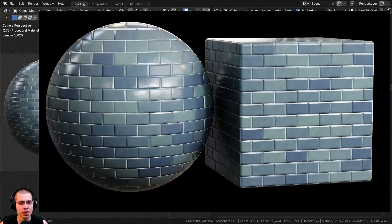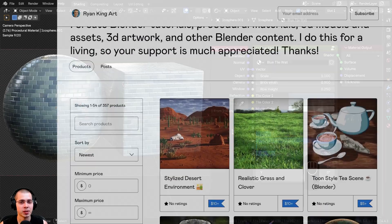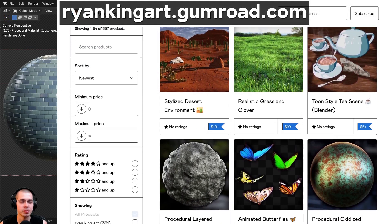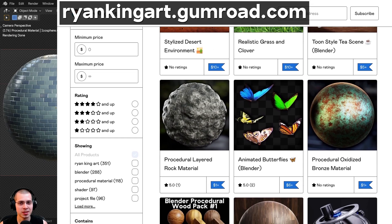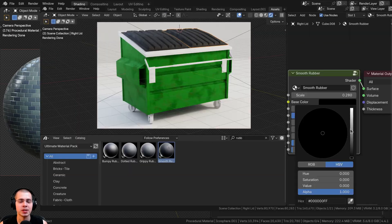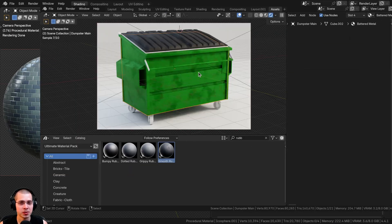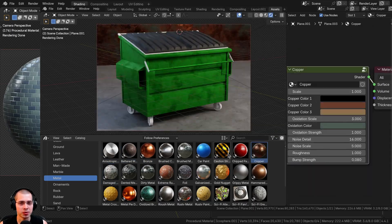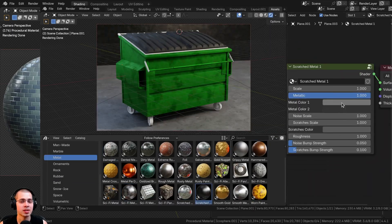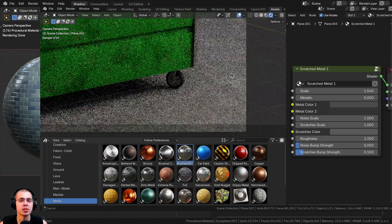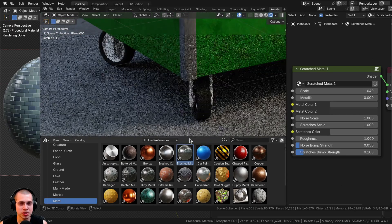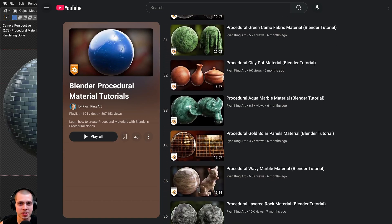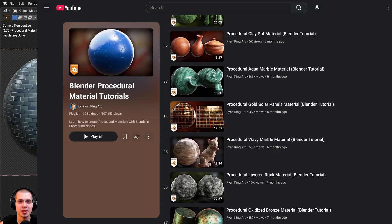I hope you enjoyed the video and thank you for watching. If you'd like to support the channel and purchase the procedural material, you can find links in the description on my Gumroad store and Patreon page. You can also check out my ultimate Blender procedural material pack, and to learn how to create more procedural materials, check out my Blender procedural material tutorial playlist.